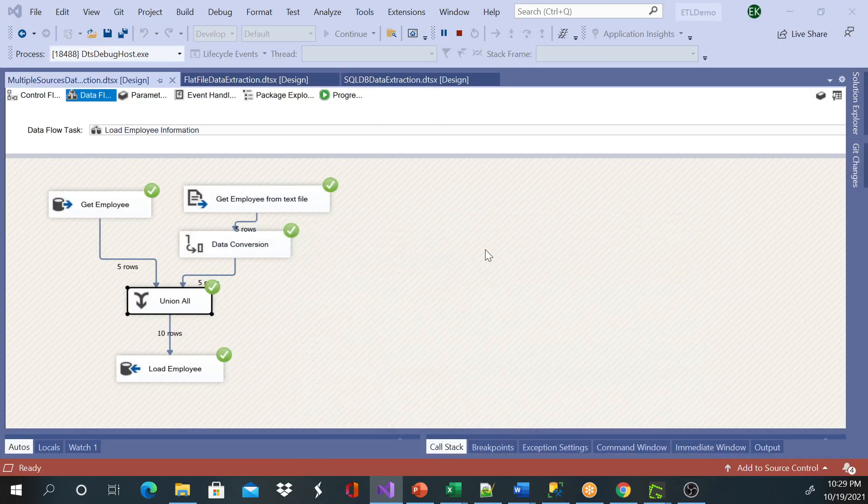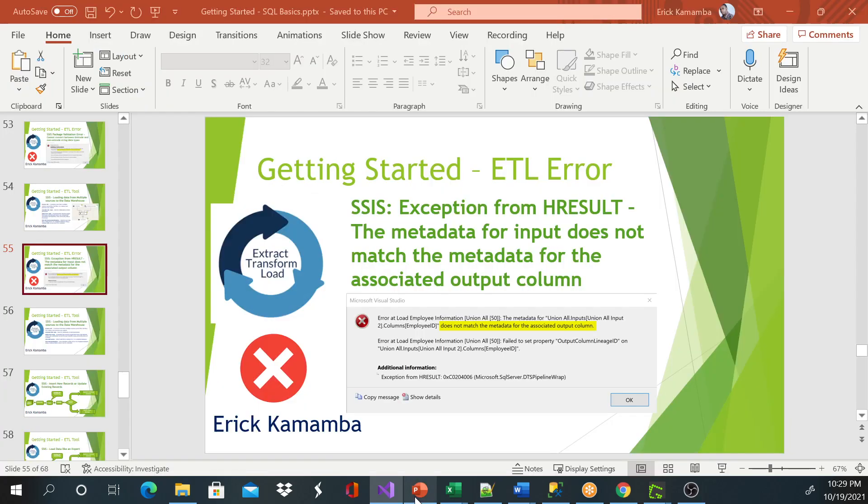So this video is just a short video to show you how we can tackle this error message if you get one. Okay, so thank you for watching. Have a great day.